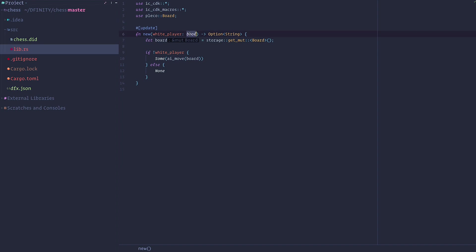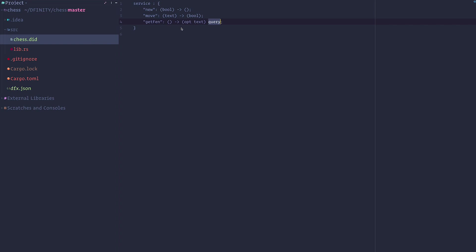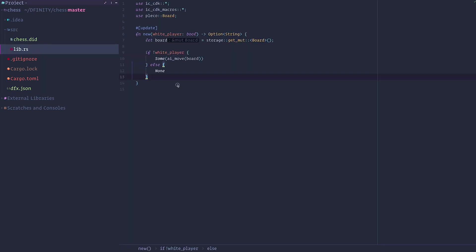You can see that I specify here that I want this to be an update method. And this will make it public under the name new. It takes a bool and returns an optional string. And the optional string is the move that the AI will do. If I'm the white player, there is no move because I'm the one who's supposed to make the first move. But if I'm a black player, the AI will make the first move and will return it to us.